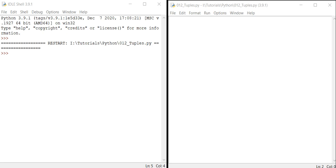Welcome to this Python course. In this video we are going to see about tuples in Python. Tuples is one of the four built-in data types. A tuple is used to hold or define a group of data of the same or different types — like integers, floats, or strings. It is immutable, meaning whatever we declare cannot be changed later.